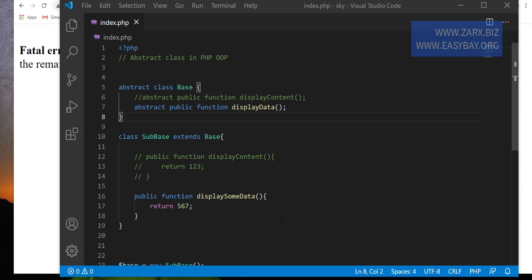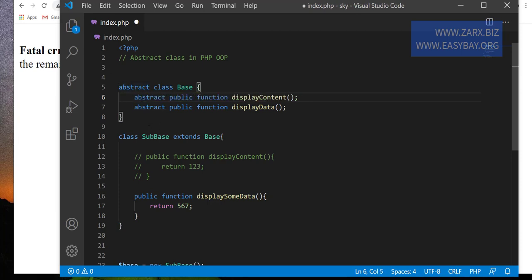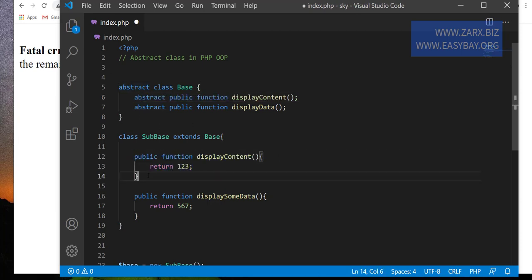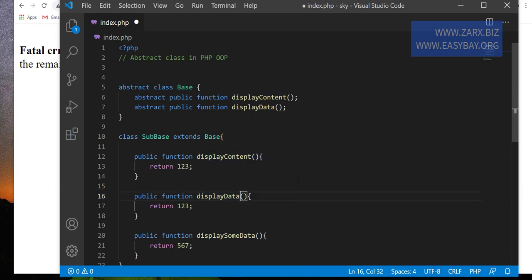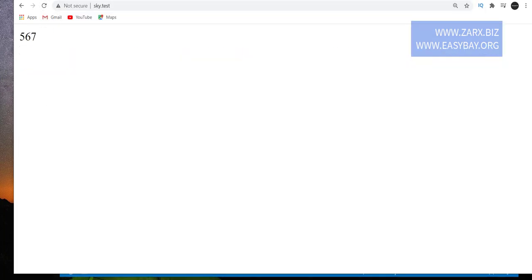Another question is: why do we use abstract classes? So I'm going to uncomment this and include this function to get rid of the error. So display data — I'm just going to pass here. And if I go here, we get the output.